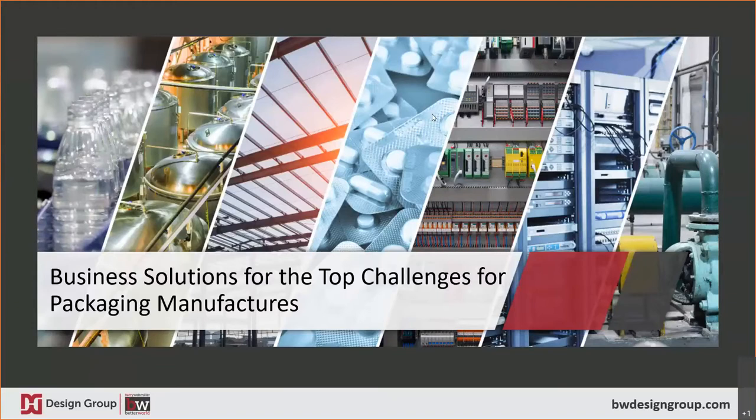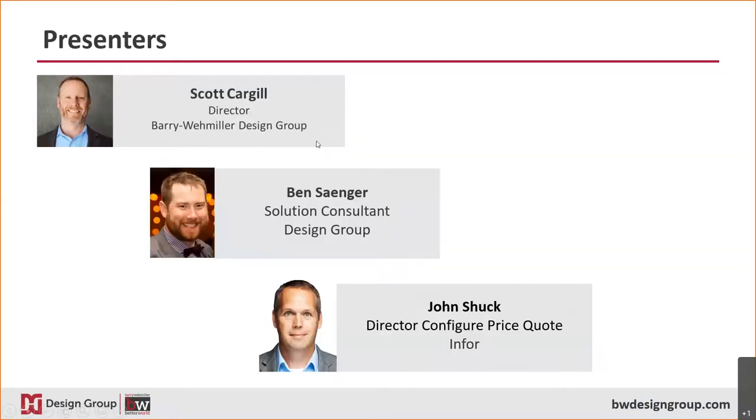I would like to introduce our presenters. Scott Cargill, Director of Design Group. Scott joined Design Group in December 2015 with a 22-year career in packaging industry. Scott has held leadership roles in operations,